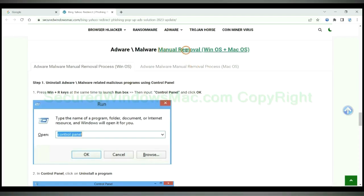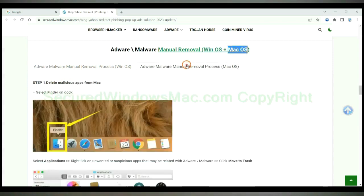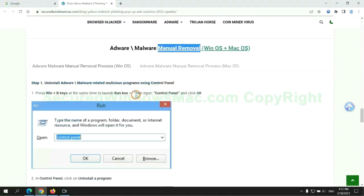If you prefer trying manual removal, follow steps below. Windows users read the first tab. Mac users read the second tab. Now let me show you how to do it.